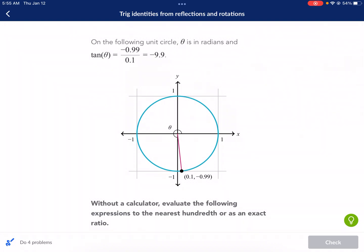Hi, this is Mr. West, and today we're doing a Khan Academy tutorial on trig identities from reflections and rotations. This was a special request video from the Chatha family, so thank you for requesting this. If you have your own request, make sure to leave a comment in the comment section below.